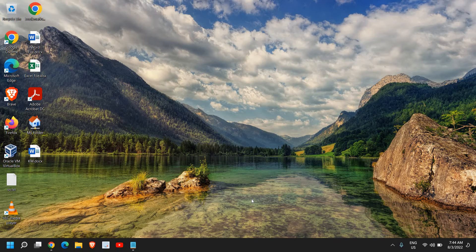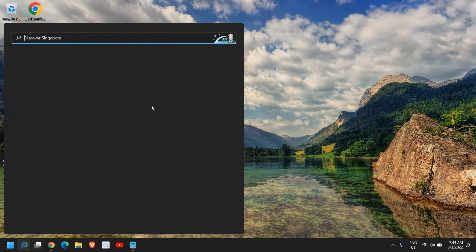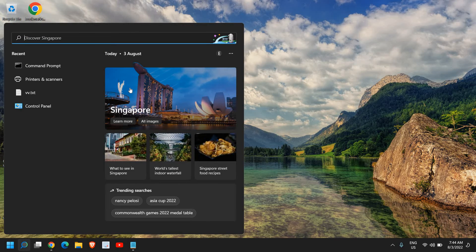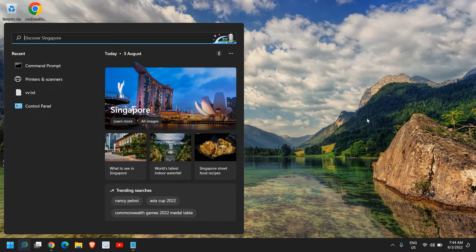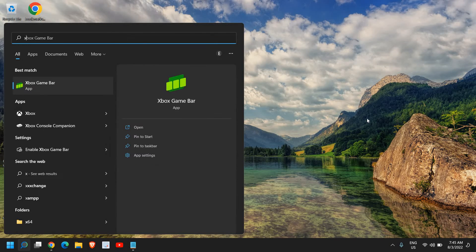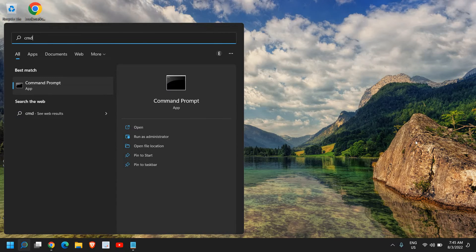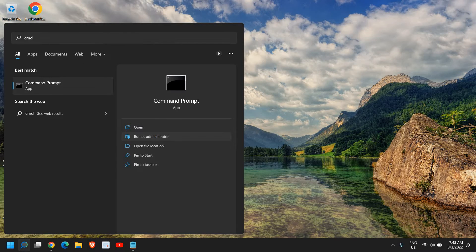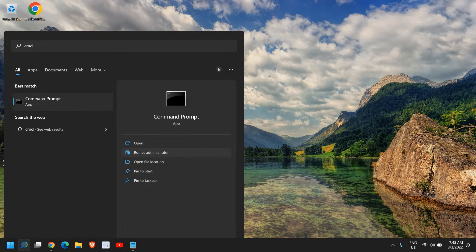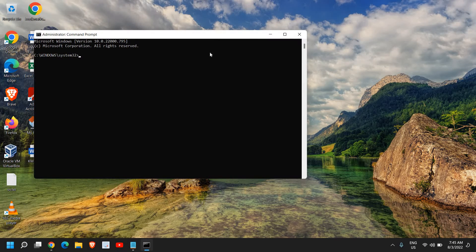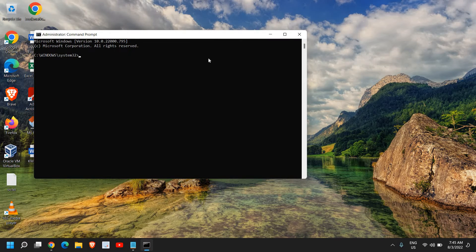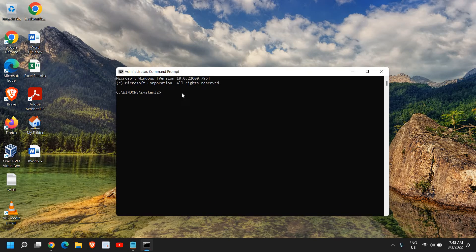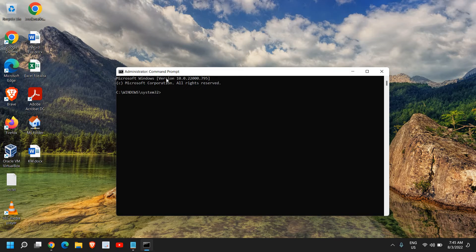You need to open the command prompt. For that, just click on the search icon, type CMD, and then once you see the command prompt, click on run as administrator. Once you do that, it will ask you to say yes.